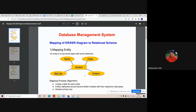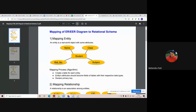For mapping this strong entity set into the relational model, we need to create a separate table for it. The attributes of the table will be all the attributes mentioned in the ER diagram. We declare roll number as the primary key of this table. So we create a student table having four attributes: roll number, name, class, and subject, where roll number is the primary key.